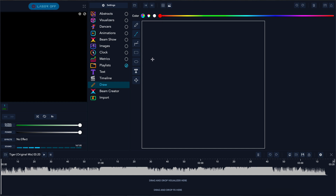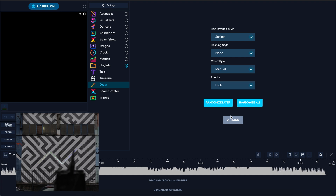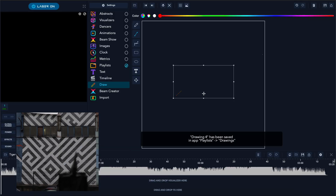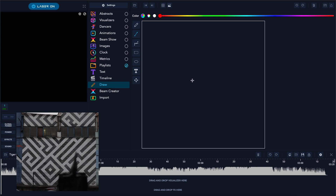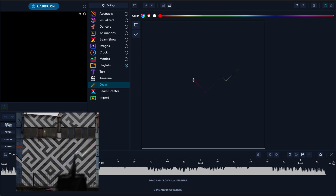Let's start with some drawings. Prepare as many drawings as you can because it will be easier to put them on the timeline once you start to create a show. We will prepare as many drawings as possible and we will use this drawing style because it will look really good once it's on the timeline. The only limitation is your imagination and of course the limit of your scanners in your laser projector.